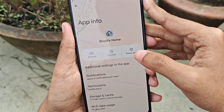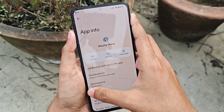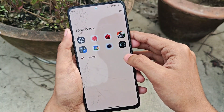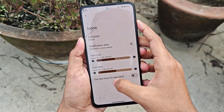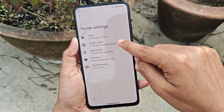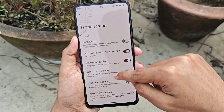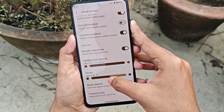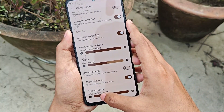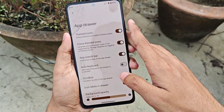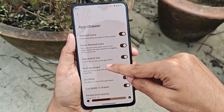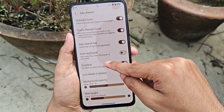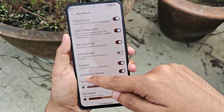For the launcher, you get Blissify Home as the default. You get a decent amount of features: you can change the icon pack for your apps, customize icon and font size for the home screen. Features include wallpaper zooming, glance features, and search bar customization like adjusting the stroke and corner radius. For the app drawer you get features like force themed icons, which generate themed icons for apps that don't have themed icon support.